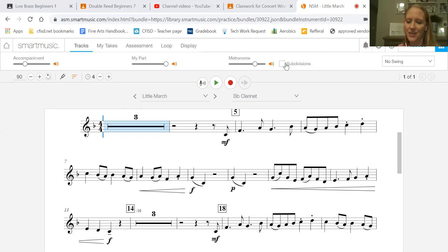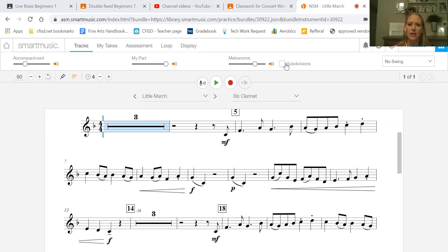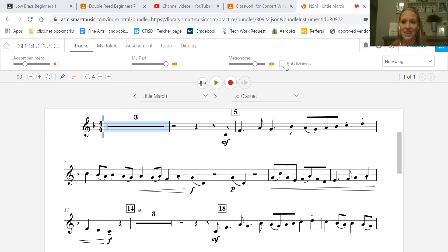Hey guys, it's Ms. Hensel, and I'm going to be looking over some of the trickier measures of Little March with you guys. That way you can play all the way through it and use it next year for your solo.